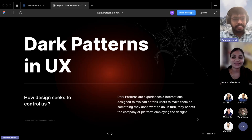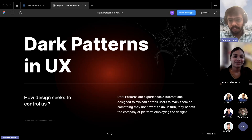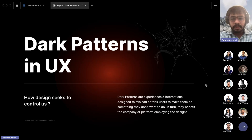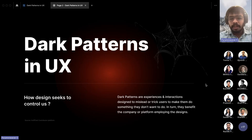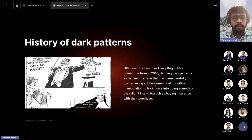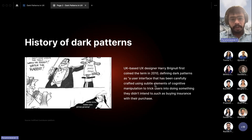Thank you for that introduction. So let's go to the topic for today — dark patterns in UX. Dark patterns are experiences or interactions designed to mislead or trick users into doing something they don't really want to do, aiming only for the company's benefit. The term was first coined by designer Harry Brignall in 2010, who defined dark patterns as a user interface carefully crafted using subtle elements of cognitive manipulation to trick users into doing something they don't need to do.